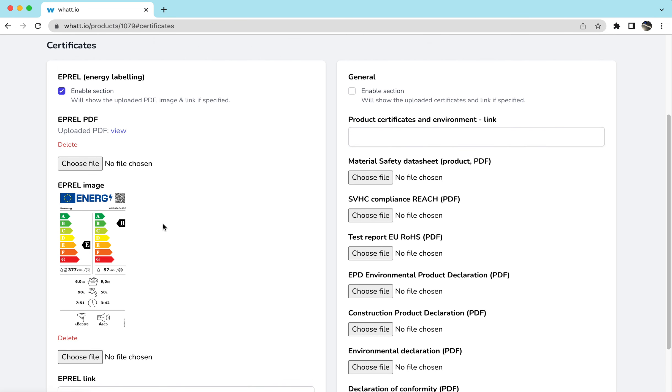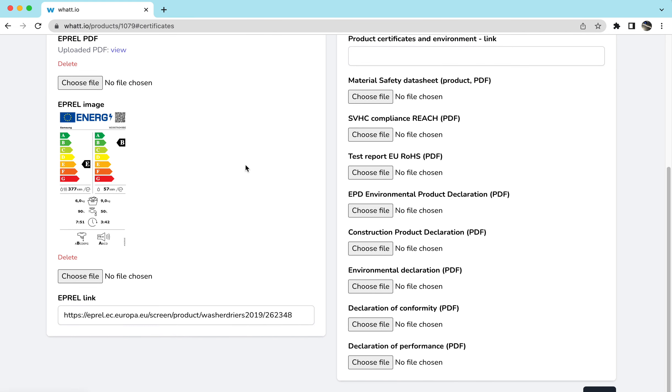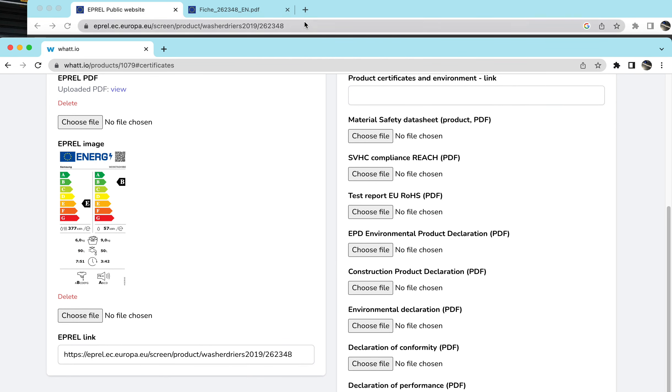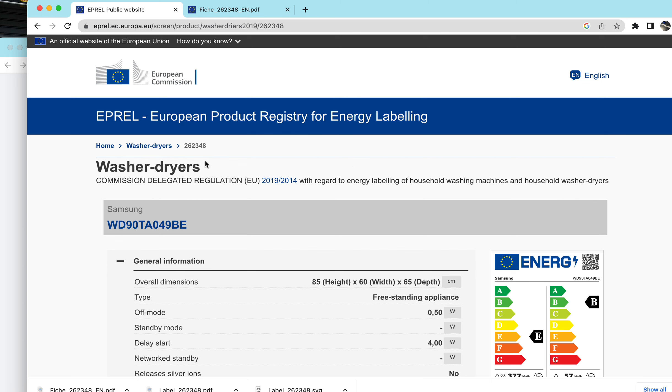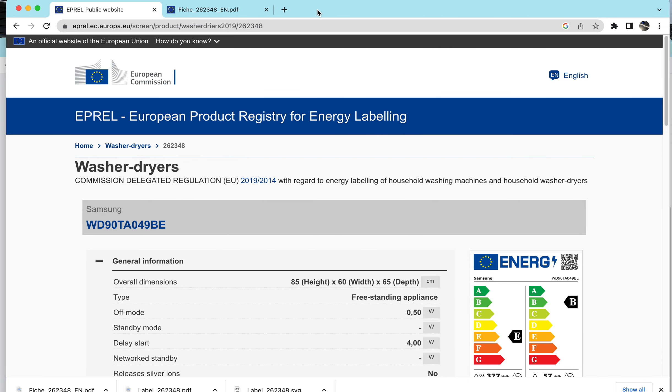So how you do this is you simply enable the E-Prel section. You then need to have the product set up in the E-Prel system, which is the European Product Registry for Energy Labeling by the European Commission.